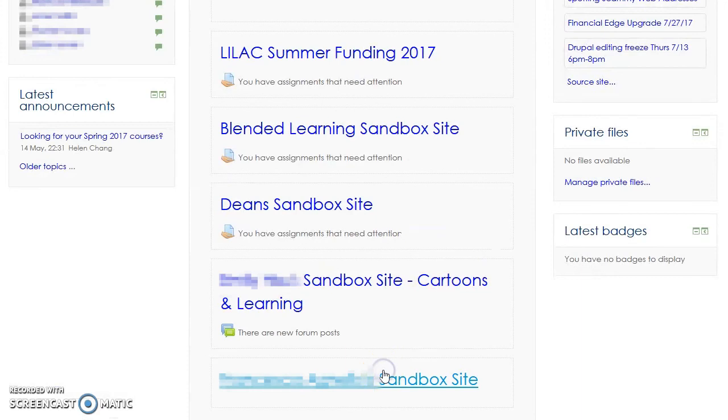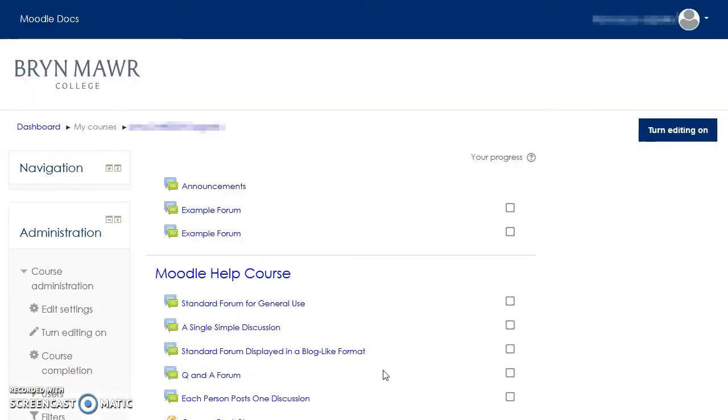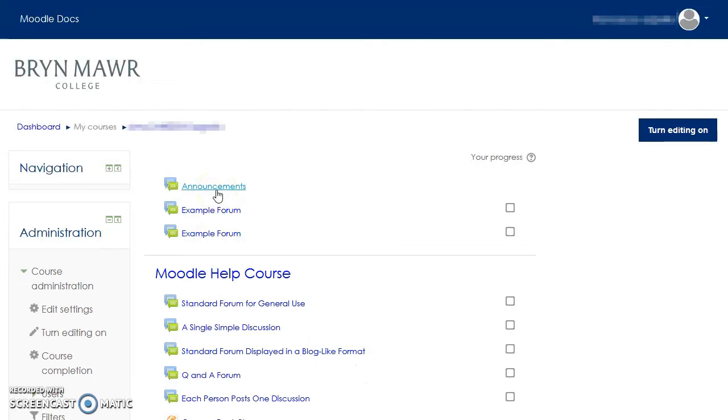The news forum at the top of every Moodle course has been renamed the Announcements Forum. Messages teachers post here are not only emailed to everyone enrolled in the course, but remain here for future reference if people lose their emails.